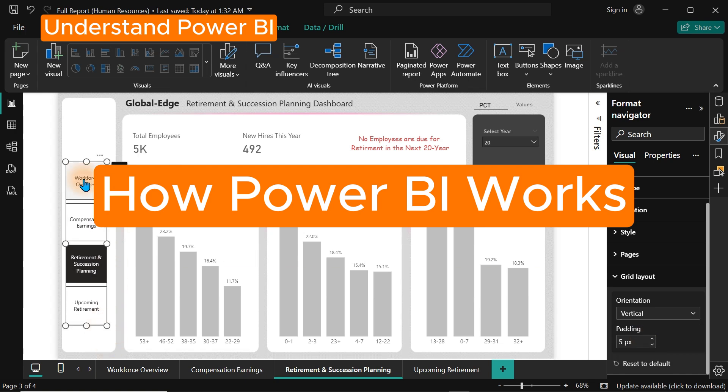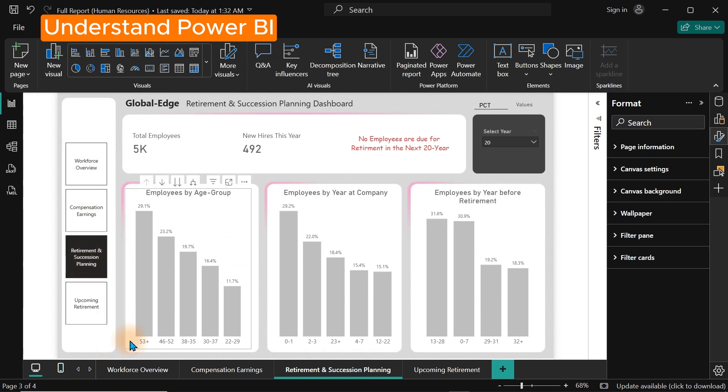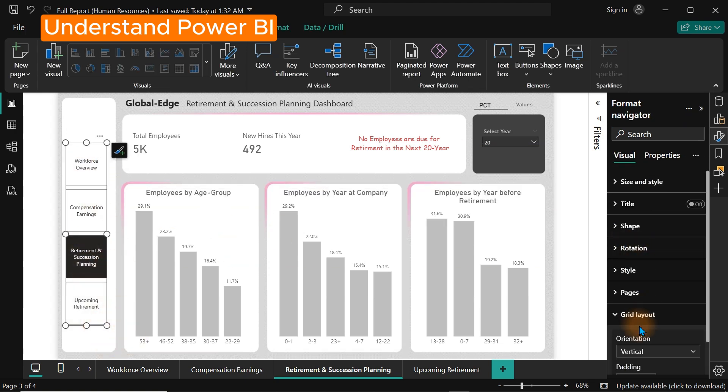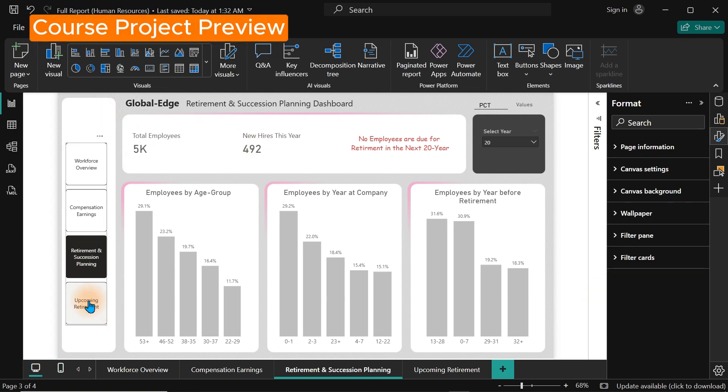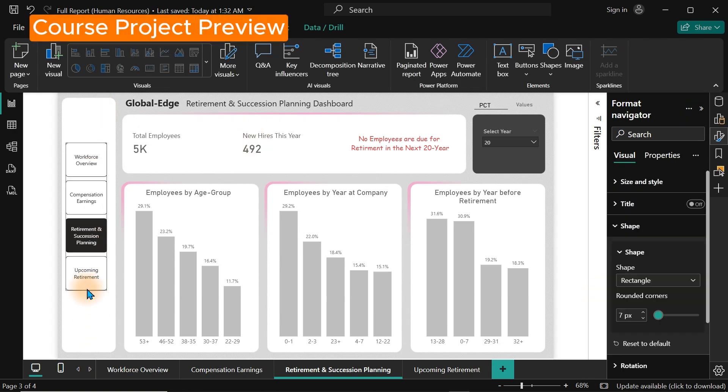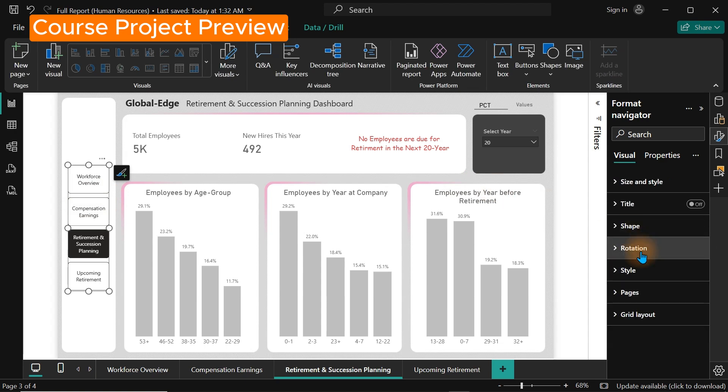Power BI works in three main steps. Connection, which means you can use Power BI to connect to various sources and pull data from it and have it analyzed.